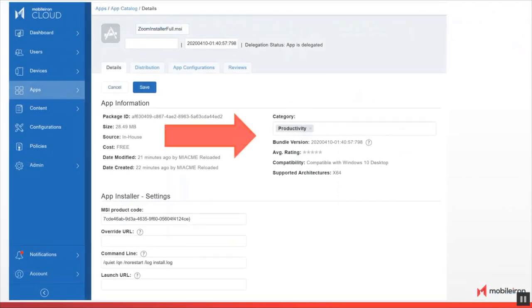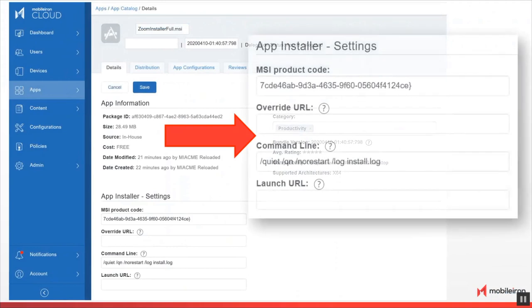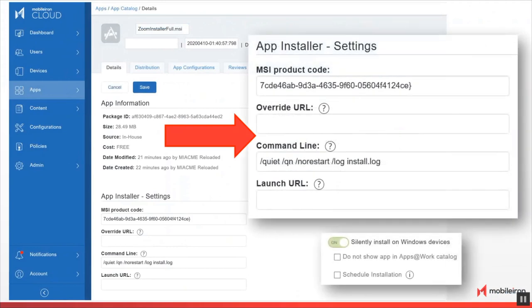And here's what the app installer settings look like, specifically the MSI product code and then the command line to actually silently install this app onto Windows 10.